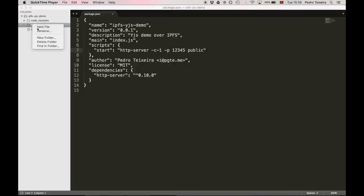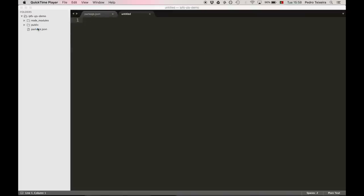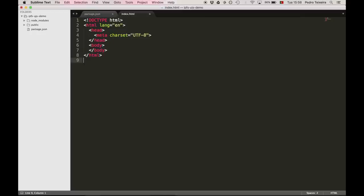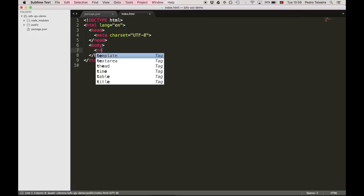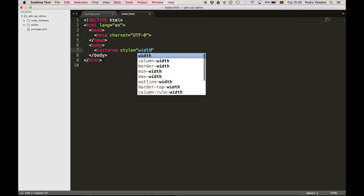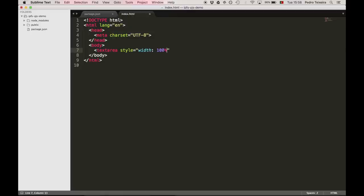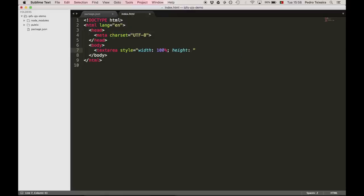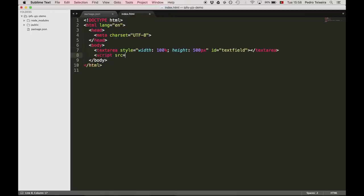Now, we need to create a really simple static web page that contains a text area and a script tag for our application code. We're going to add our text area and give it a width of 100% and a height like 500 pixels, and give it an ID that we have to use later. It's going to be text field. And now we're going to include our JavaScript application code.